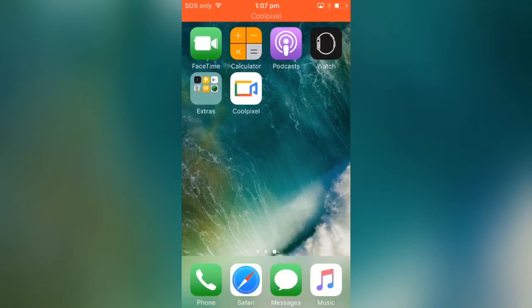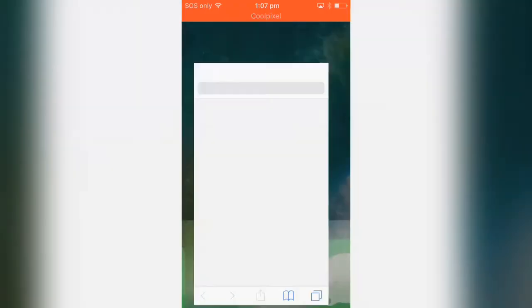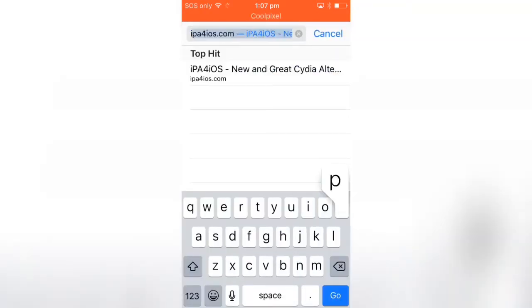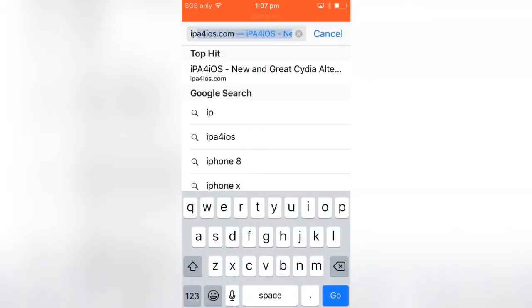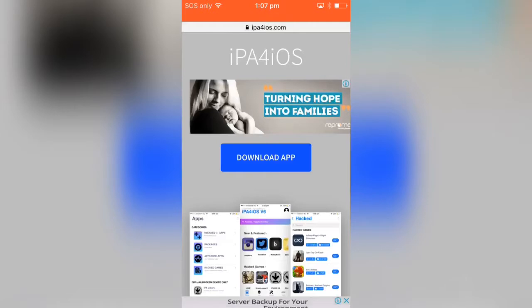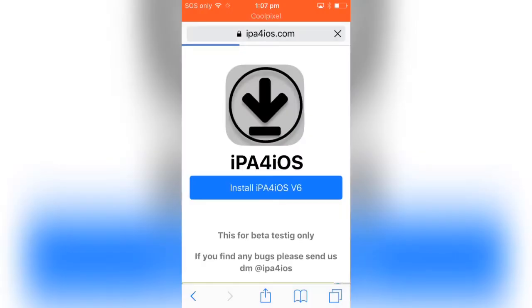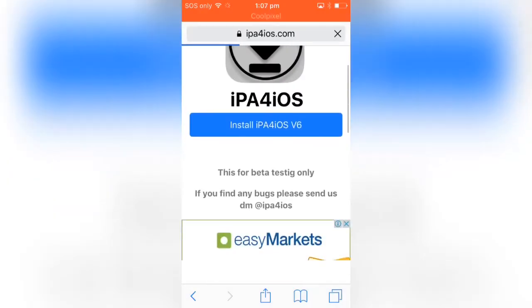Let's get started. The first thing that you have to do is go to Safari. In Safari, go to this link - the link will be in the description box. Make sure you open this link from Safari, which is ip4iOS.com. Just click on download app. It's going to take you to this page here.